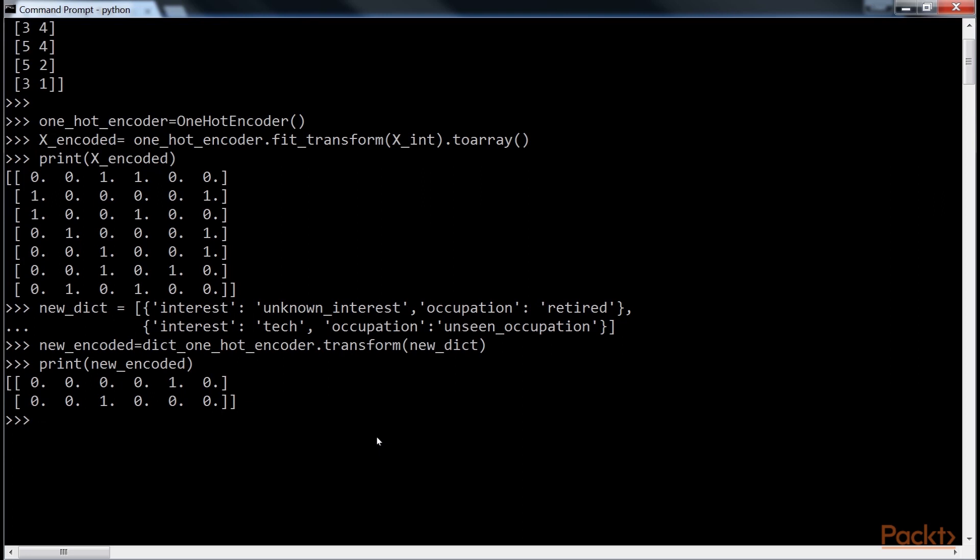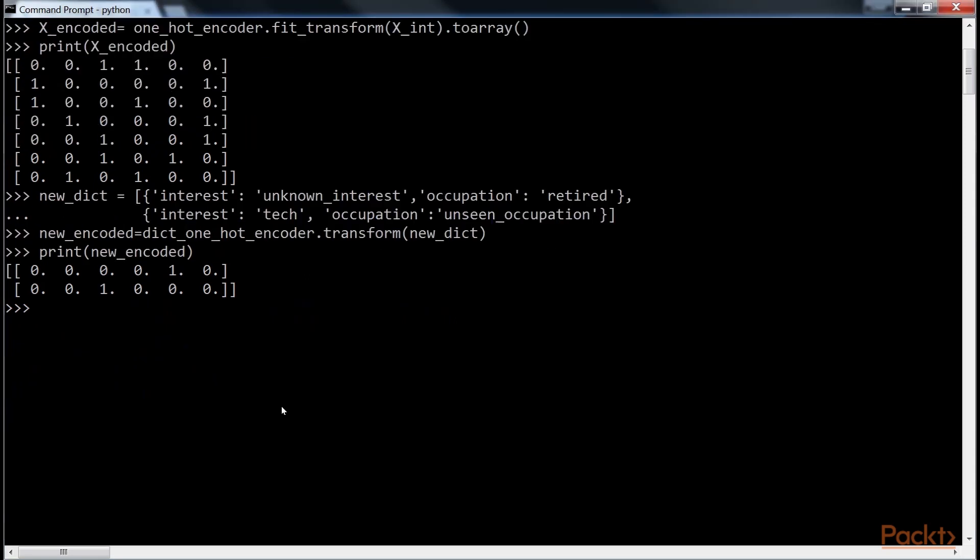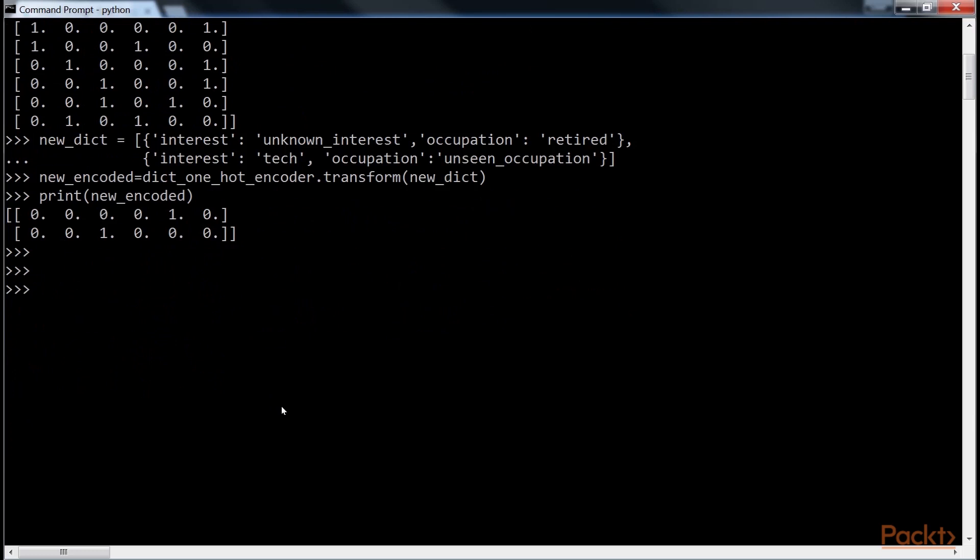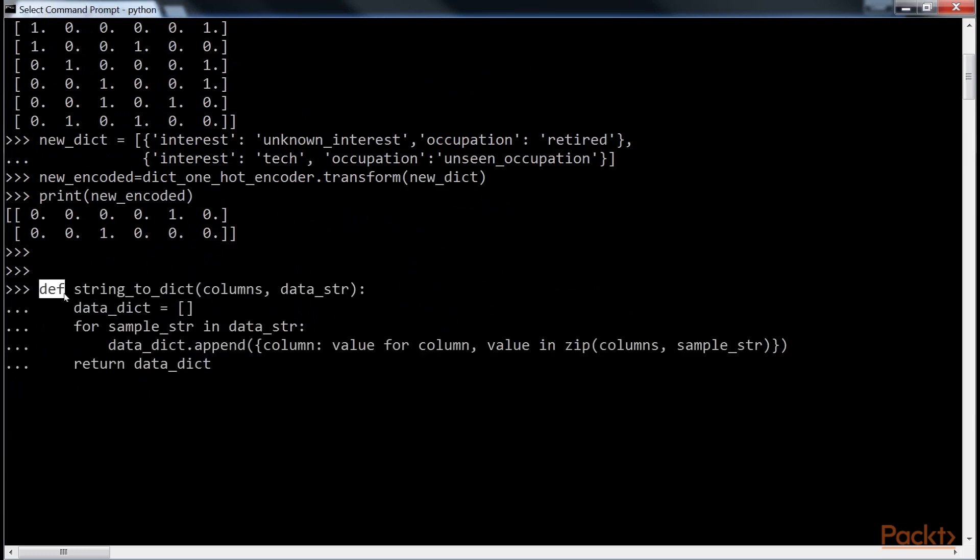Unlike DictVectorizer, however, LabelEncoder does not handle unseen category implicitly. The easiest way to work around this is to convert string data into a dictionary object, so as to apply DictVectorizer. We first define the transformation function using these lines of code.